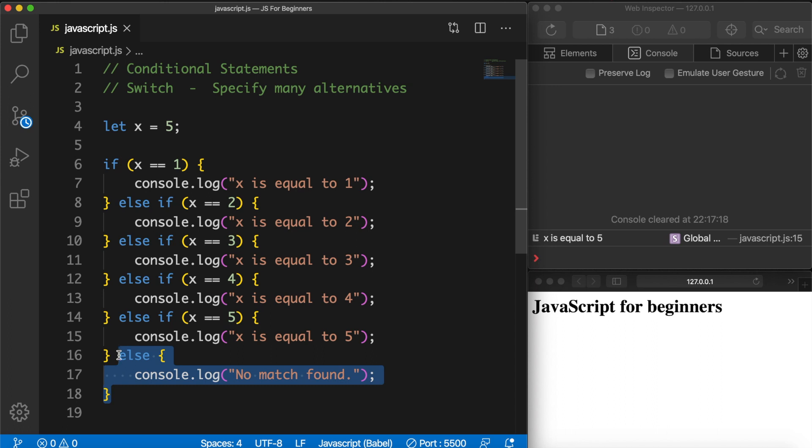Right now we are only checking if it's equal to five numbers and you would imagine that your code will not look clean if you keep using else if statements over and over again. In order to make this look cleaner, we can use something called the switch statement, and the switch statement handles exactly what we're doing on the screen right now but way more efficient.